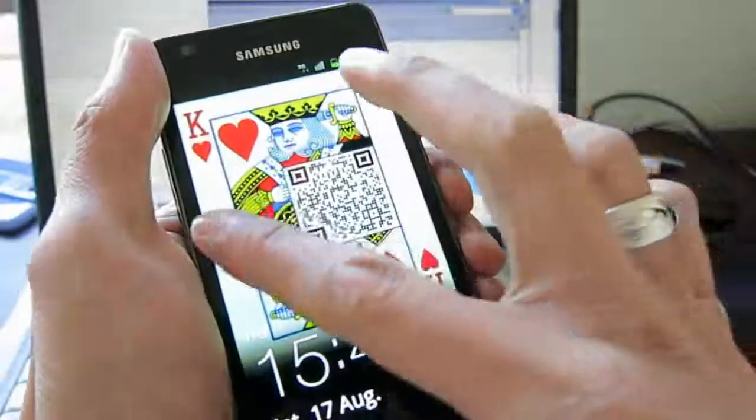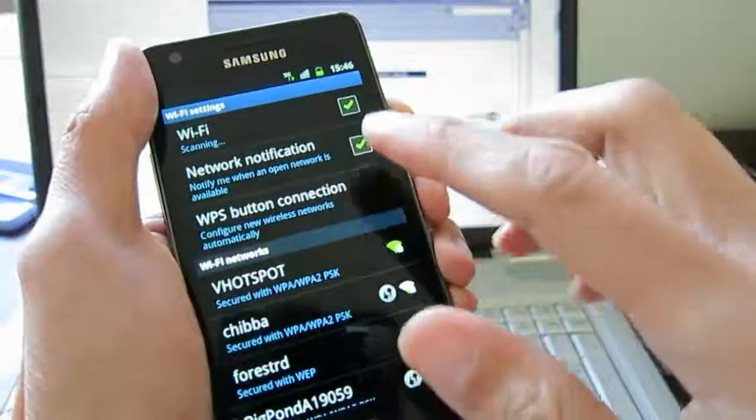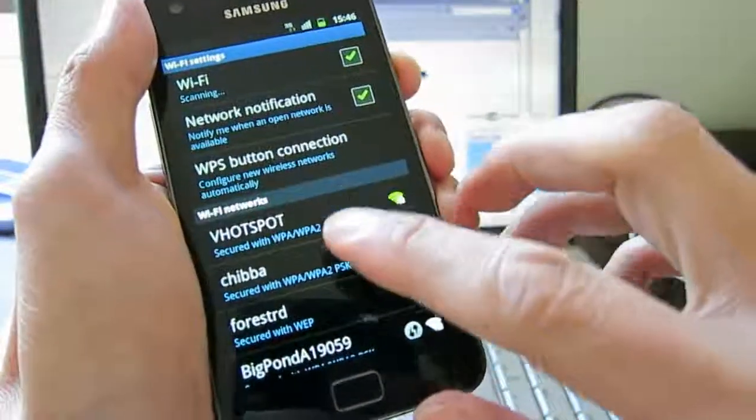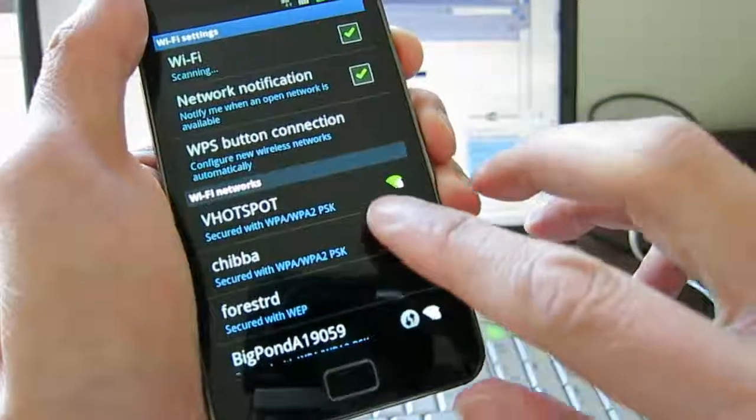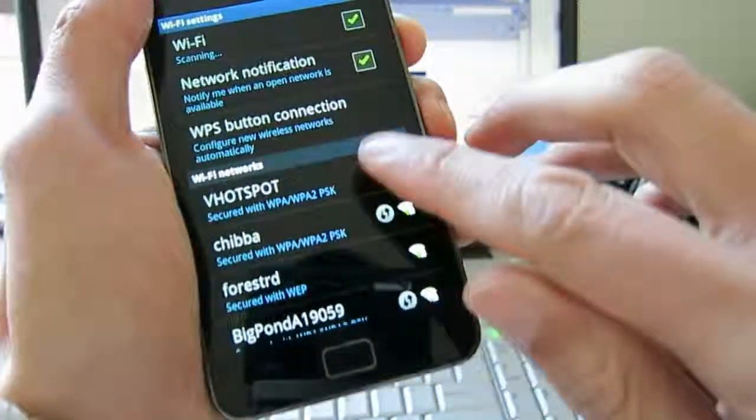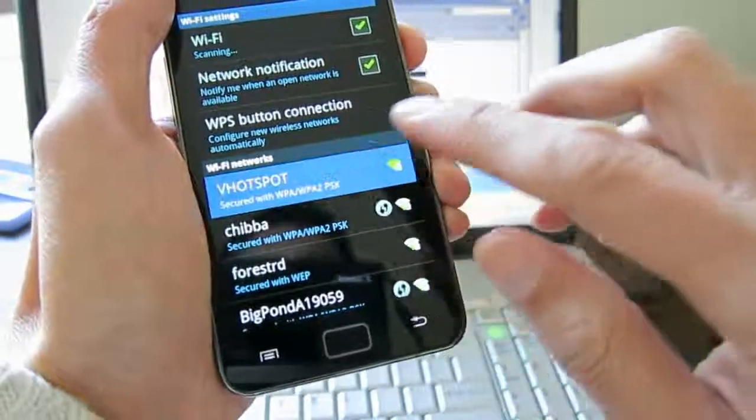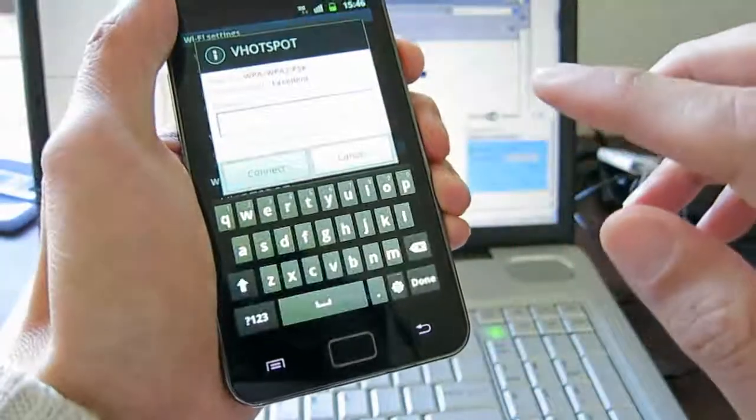And here is my phone. You can see there's a network called VHotspot here. Now I have to connect it.